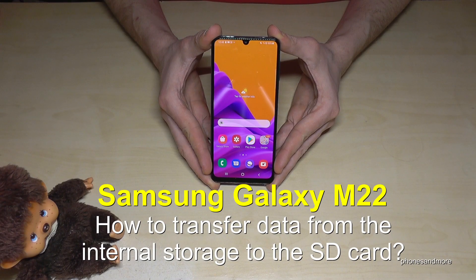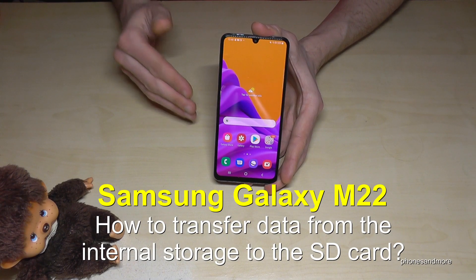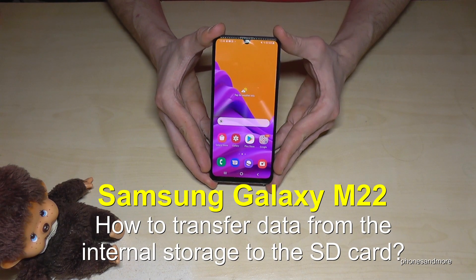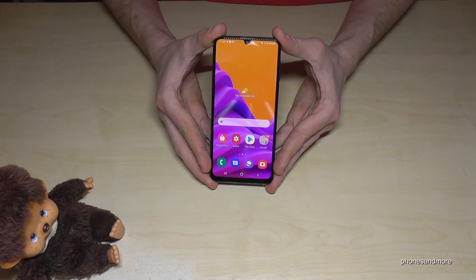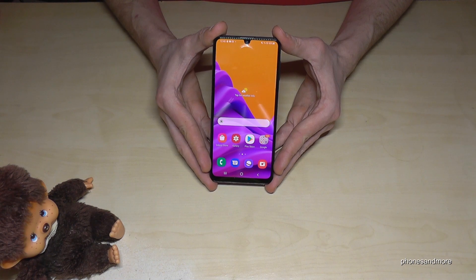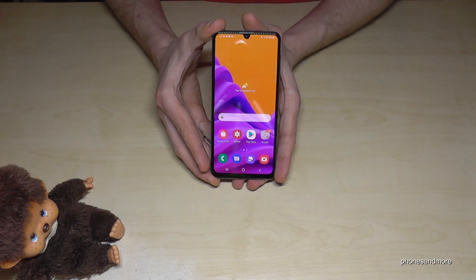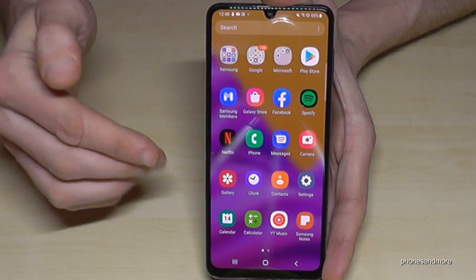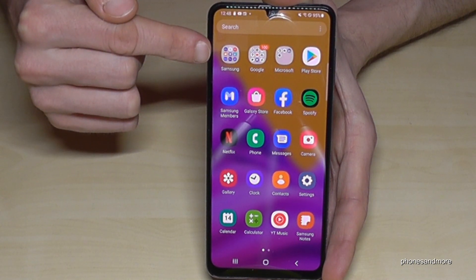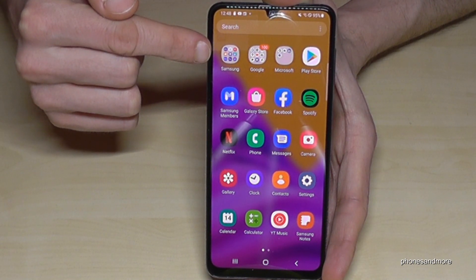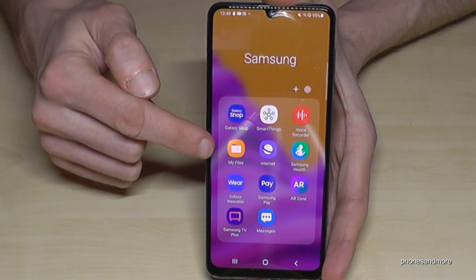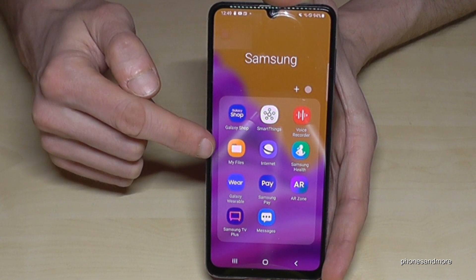Hello everybody. I want to show you with this video how you can transfer data from the internal storage to the micro SD card on the Samsung Galaxy M22. For that, we will need the pre-installed file explorer. If you scroll up to the app drawer, you will find it here in the Samsung folder — the app is named My Files.